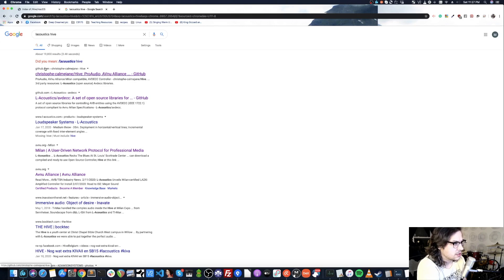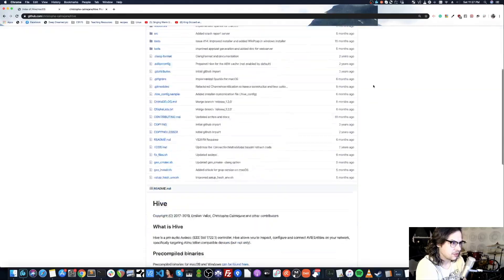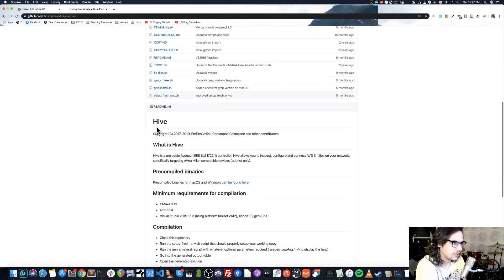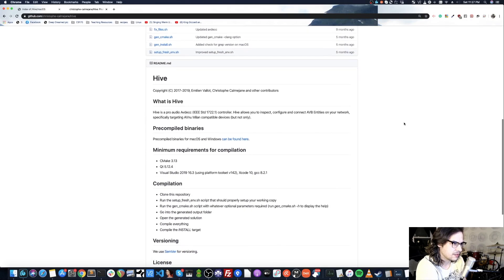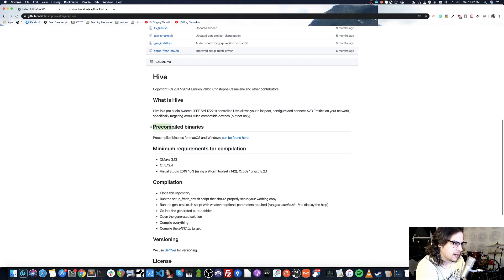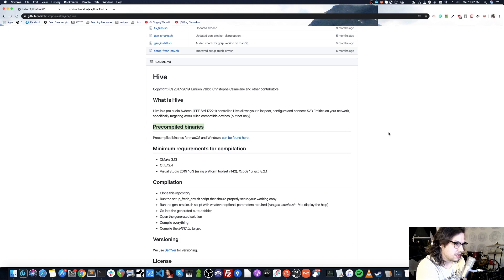This will take you to a GitHub page. Now this might look pretty daunting if you're not a programmer, but fear not—it's just a few clicks away and you'll be able to download. You're going to scroll down here where it says 'pre-compiled binaries'. That's just a fancy way of saying here's a program you can download.